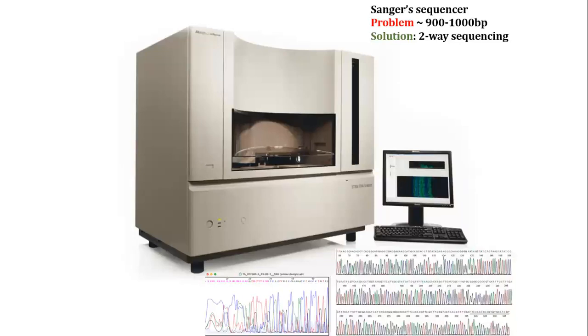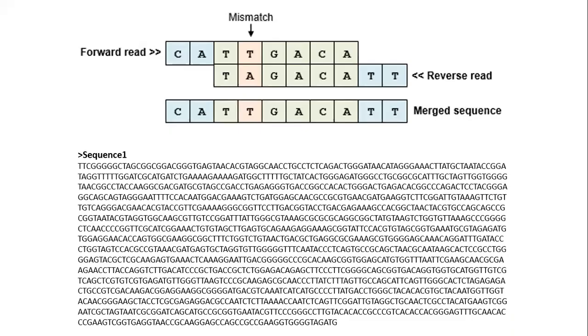Even the very new Sanger dideoxy sequencing machines from ABI or from Illumina, you will see they will not yield more than 900 to 1000 quality base pairs. So if you want to get a full length of 16S rRNA, that is 1500 base pairs, you need to go for two-way sequencing where both forward and reverse strand will be sequenced individually and they will be compiled.